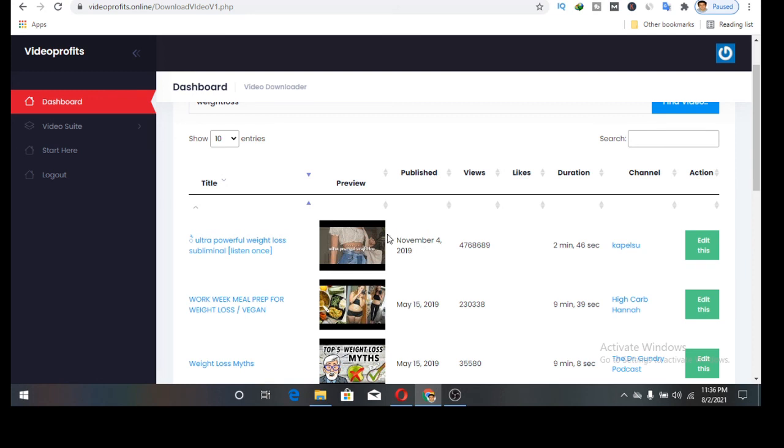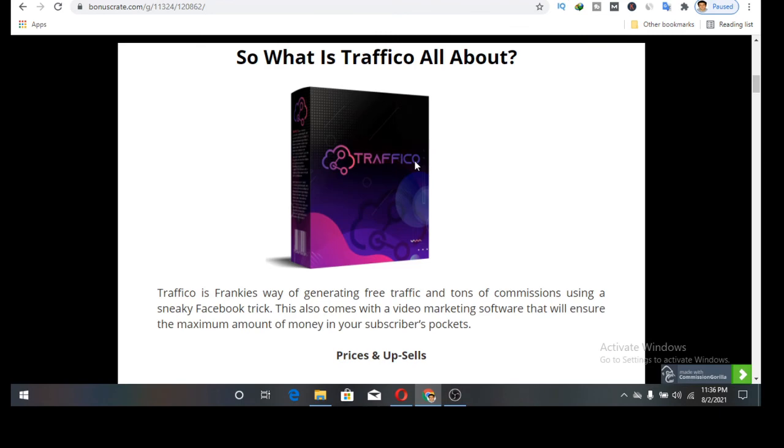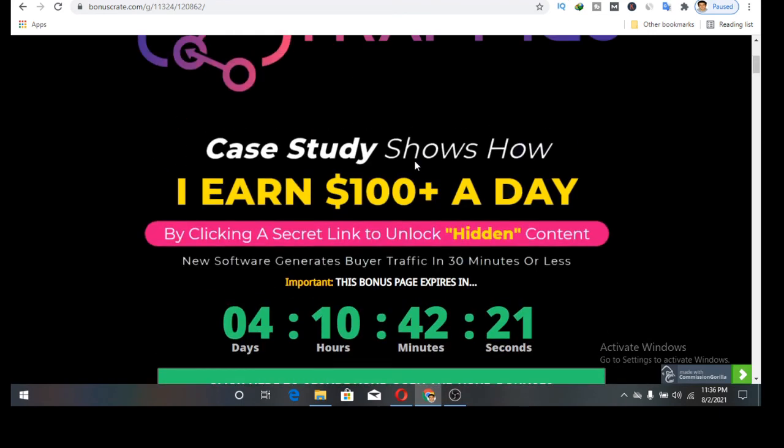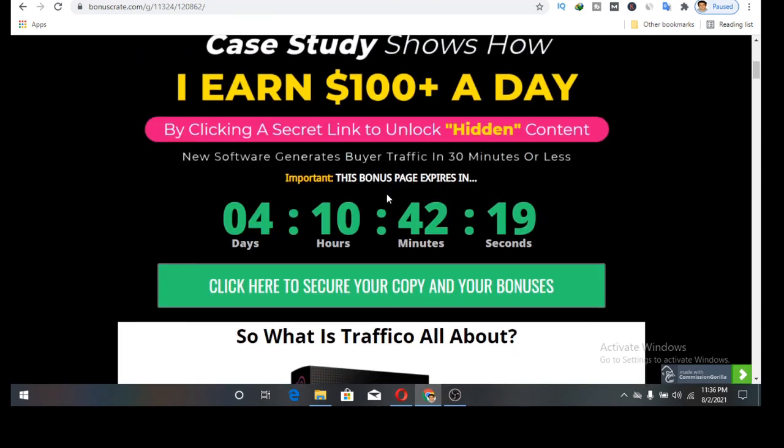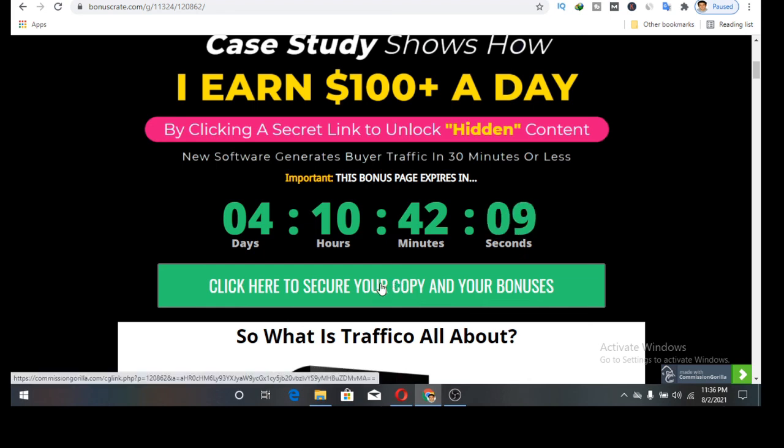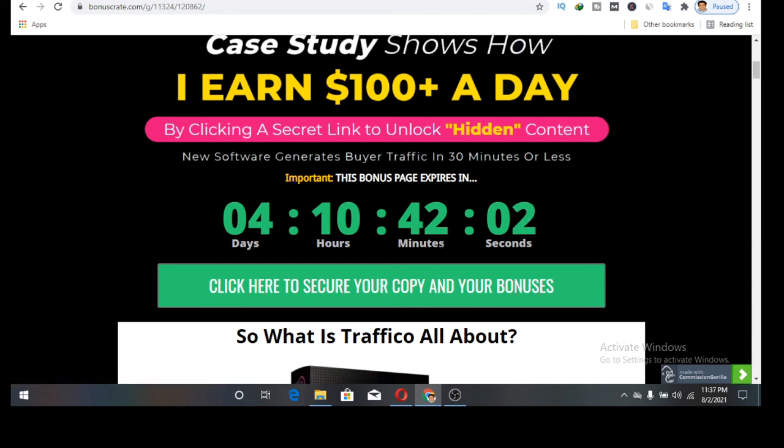So don't forget my bonuses that I'll be giving you when you want to purchase it on the 3rd of August. My bonuses will be available until this timer hits zero. Once it is zero, this will no longer be available. Once you come to my page, click any of this button. It will take you to the sales page where you can make a purchase. Thank you for watching my review video on Traffico.